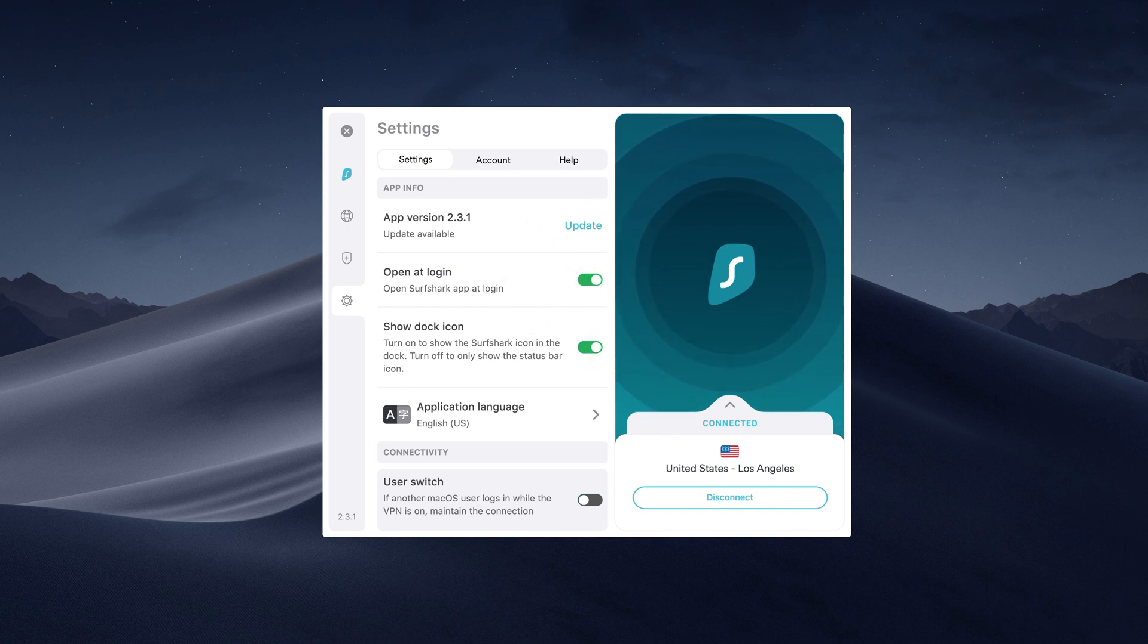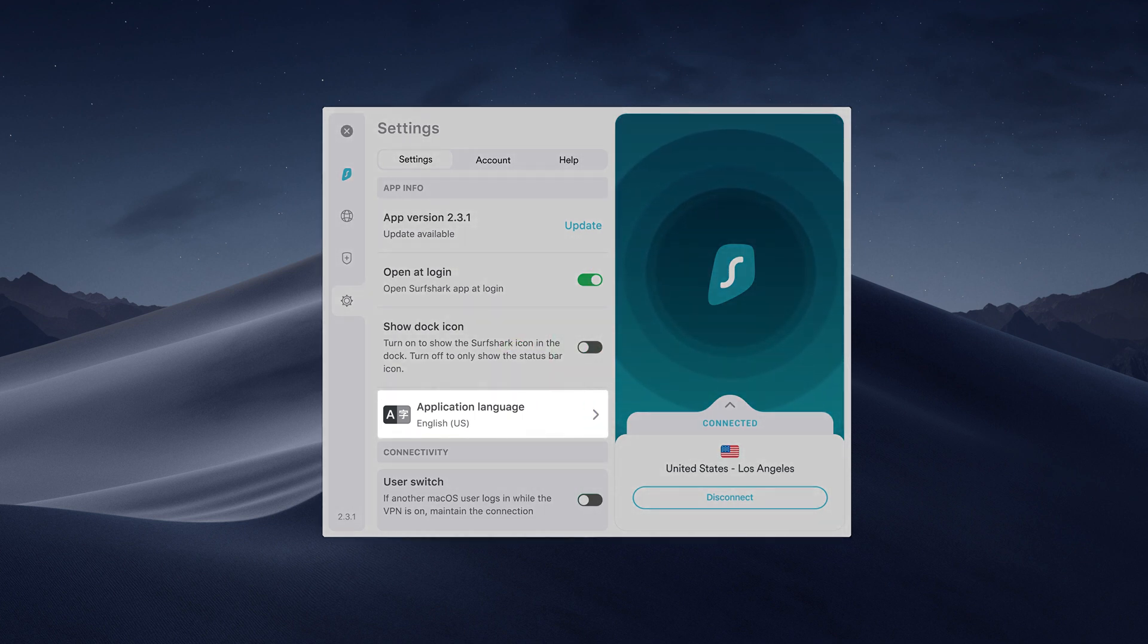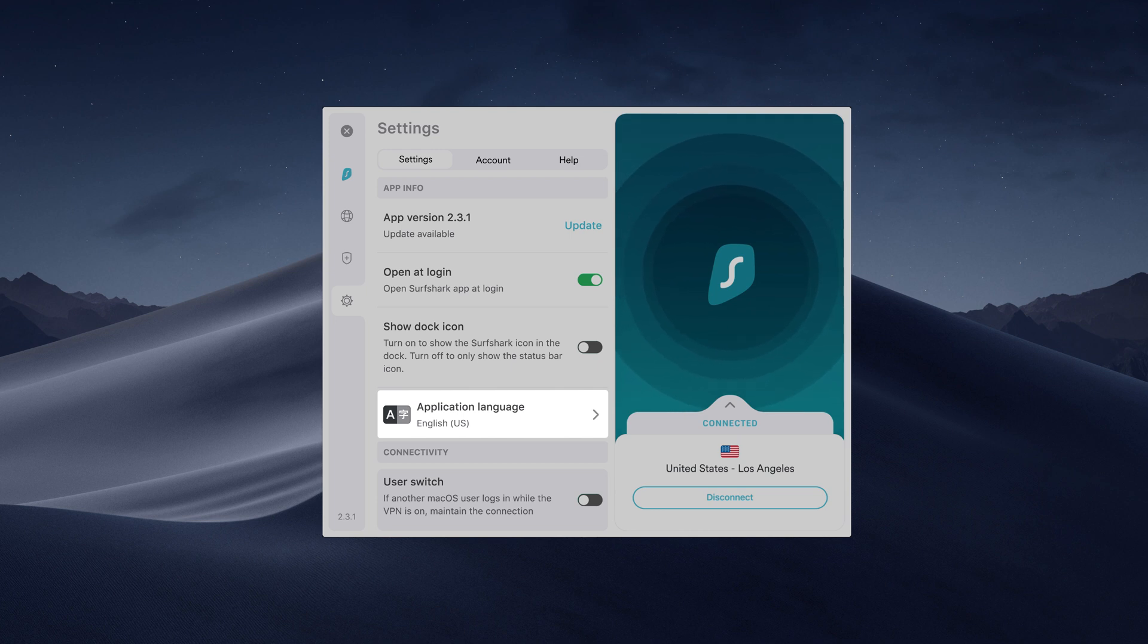If you don't want to see the Surfshark icon in the dock, turn off this setting. Surfshark is available in more than 14 languages. You can choose your app language by clicking on this button.